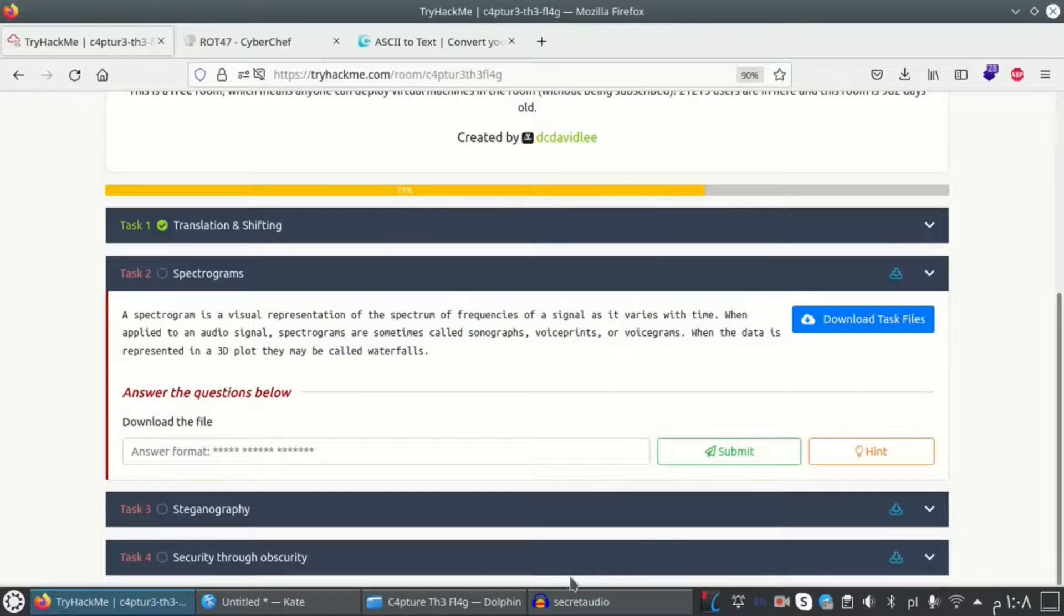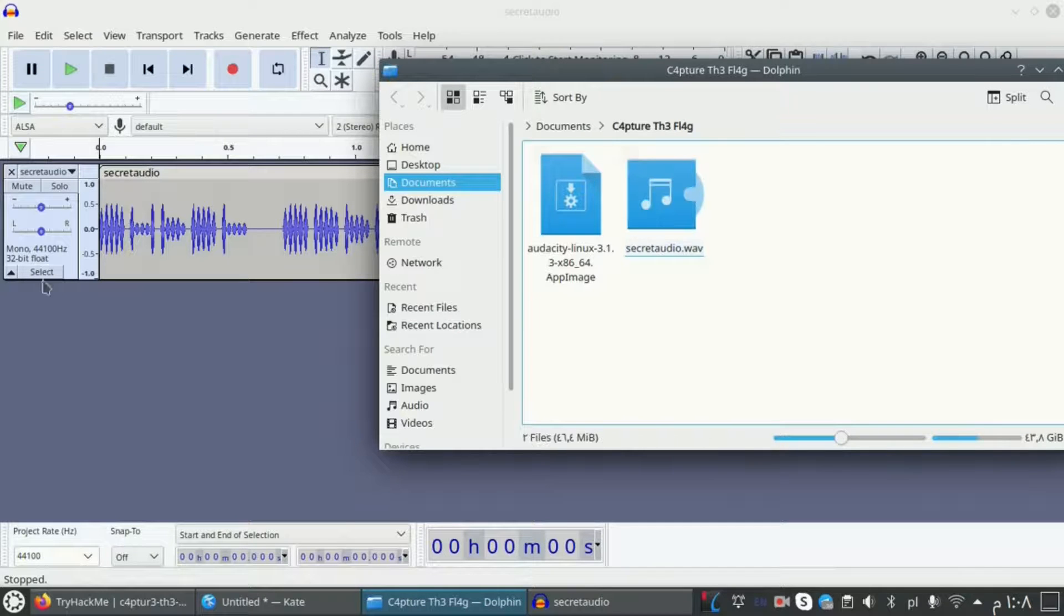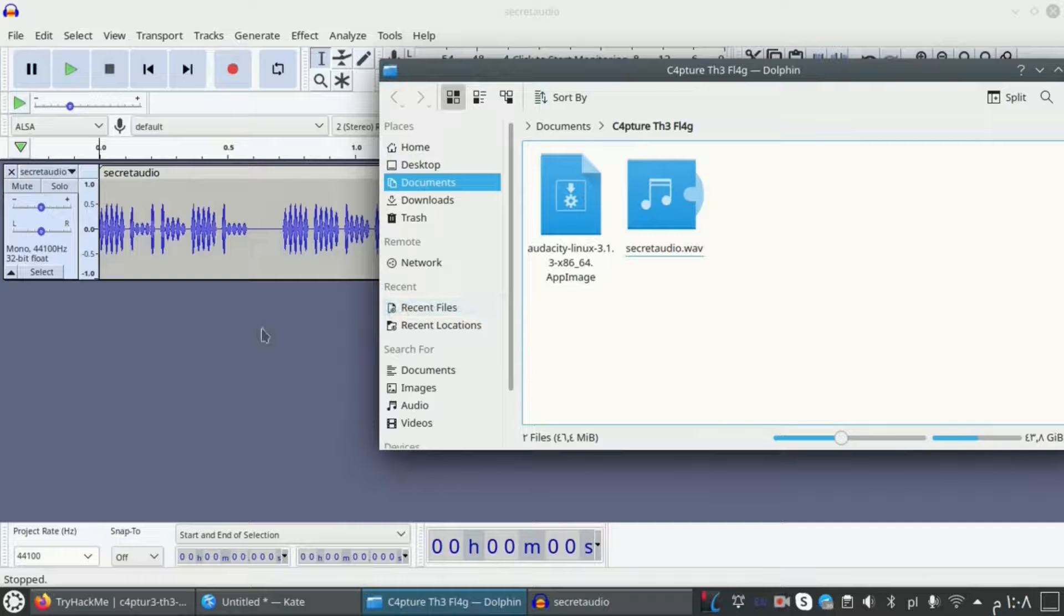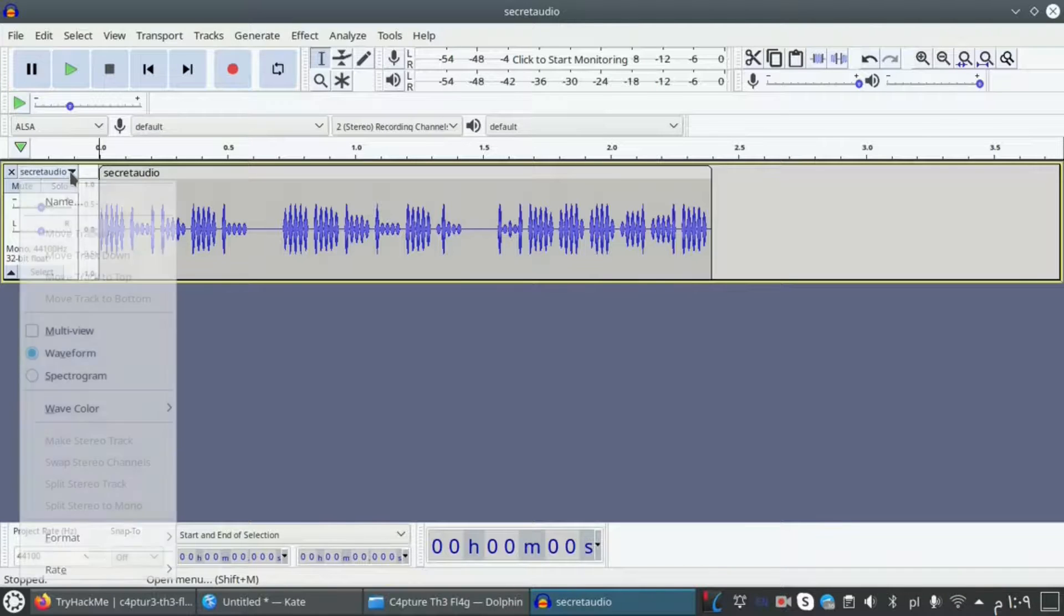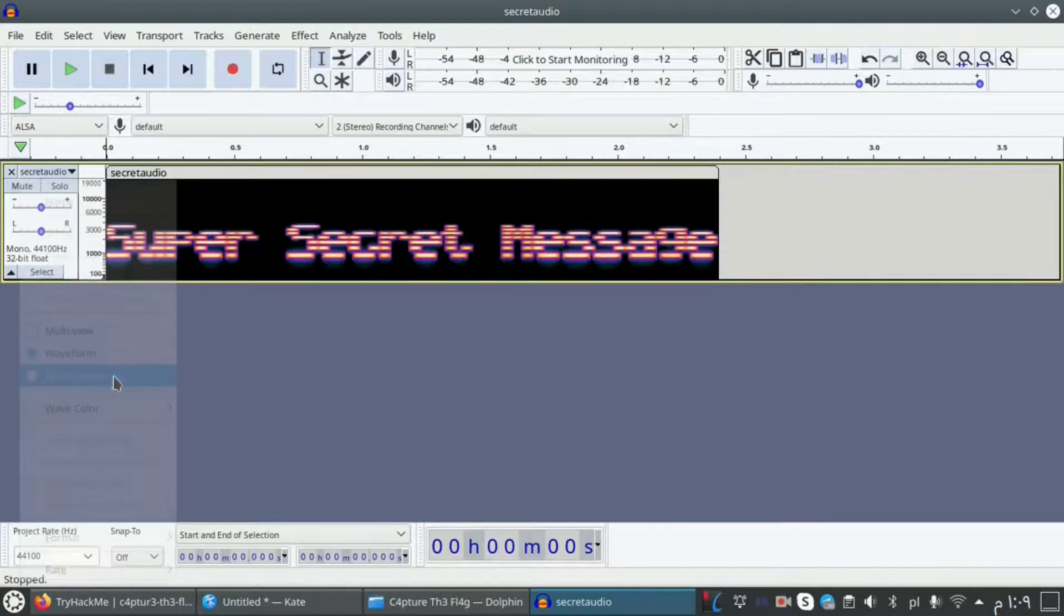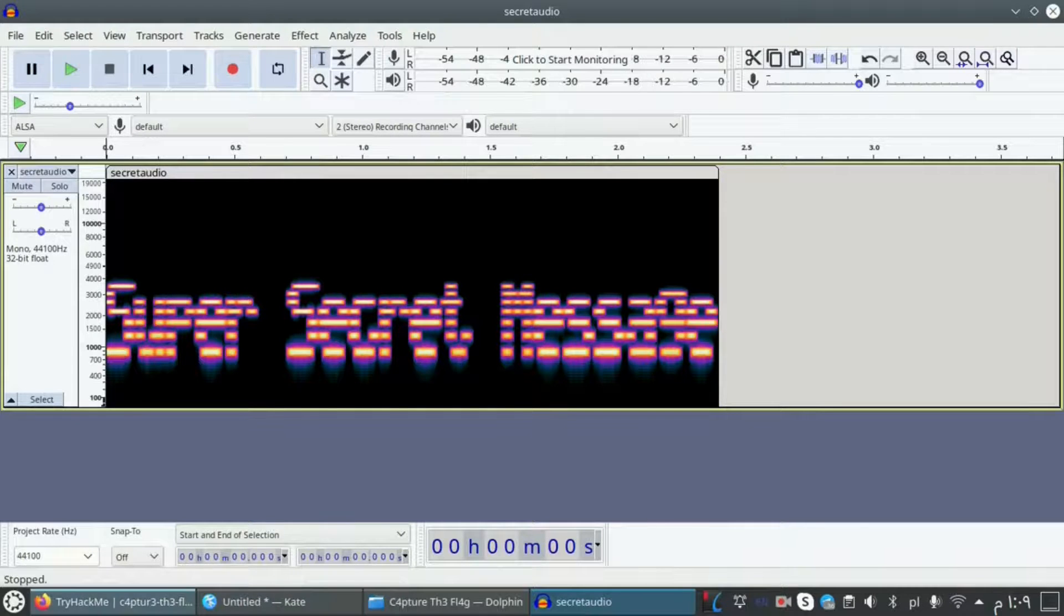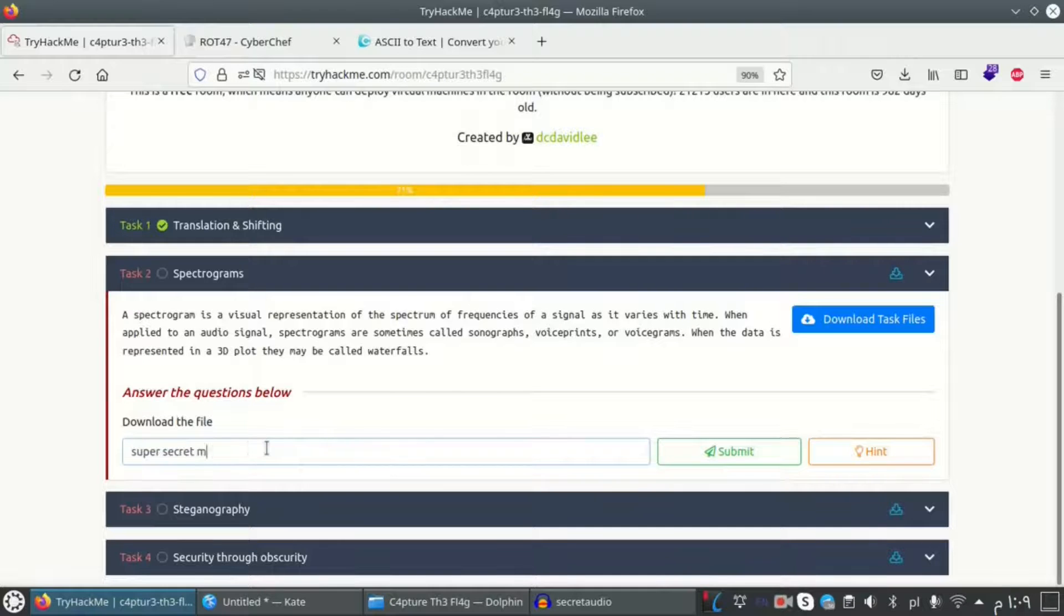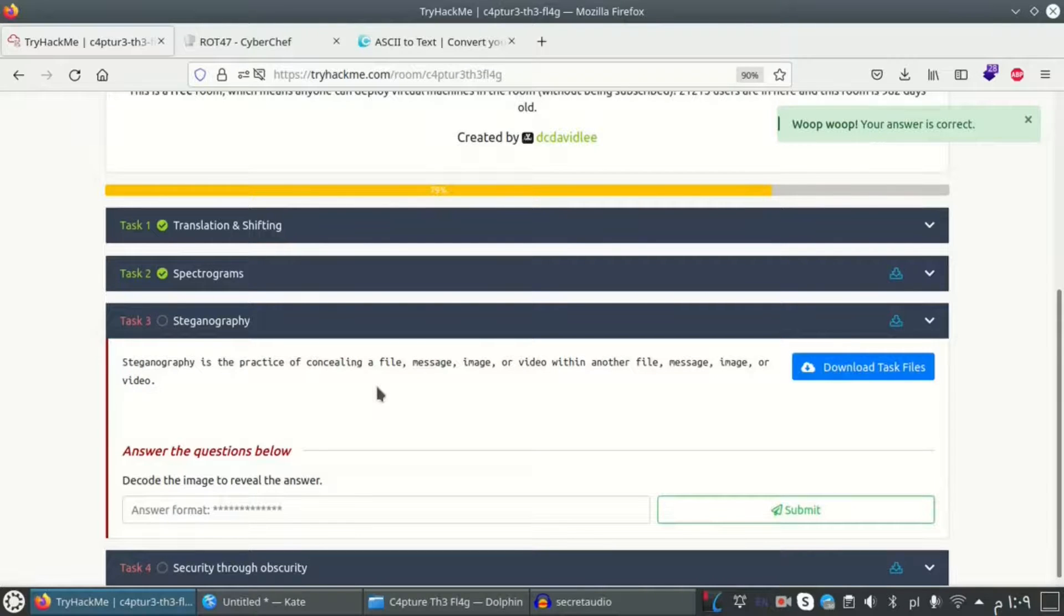This file contains information inside it. We have a hint which is Audacity. We're using this tool and we need to change the view to spectrogram to view the secret message. Here we have a box and we can change from waveform to spectrogram. And here we have the super secret message. Yeah, it works. Let's go to the next one.